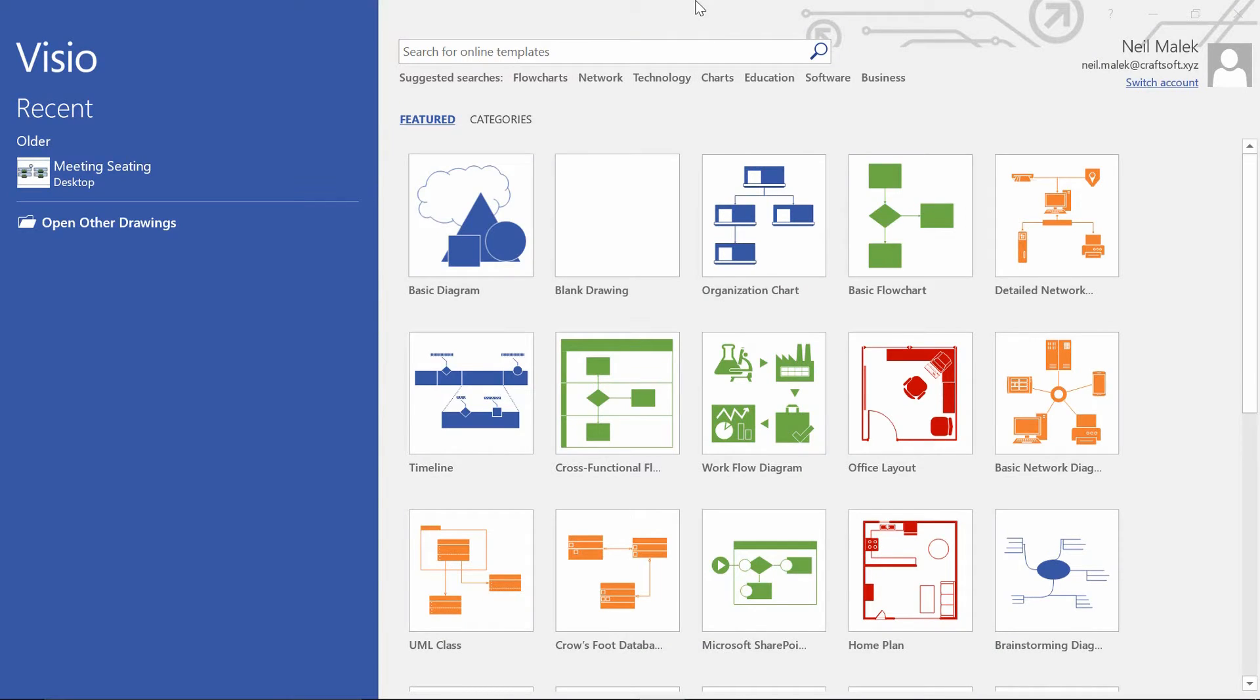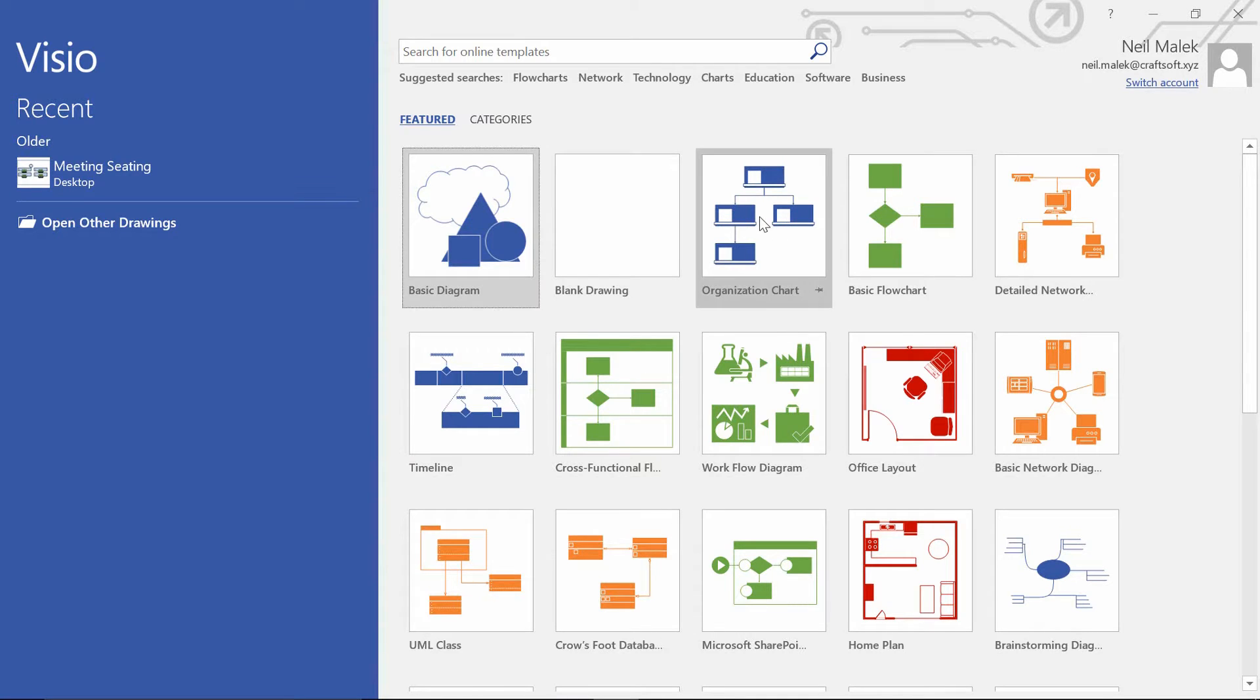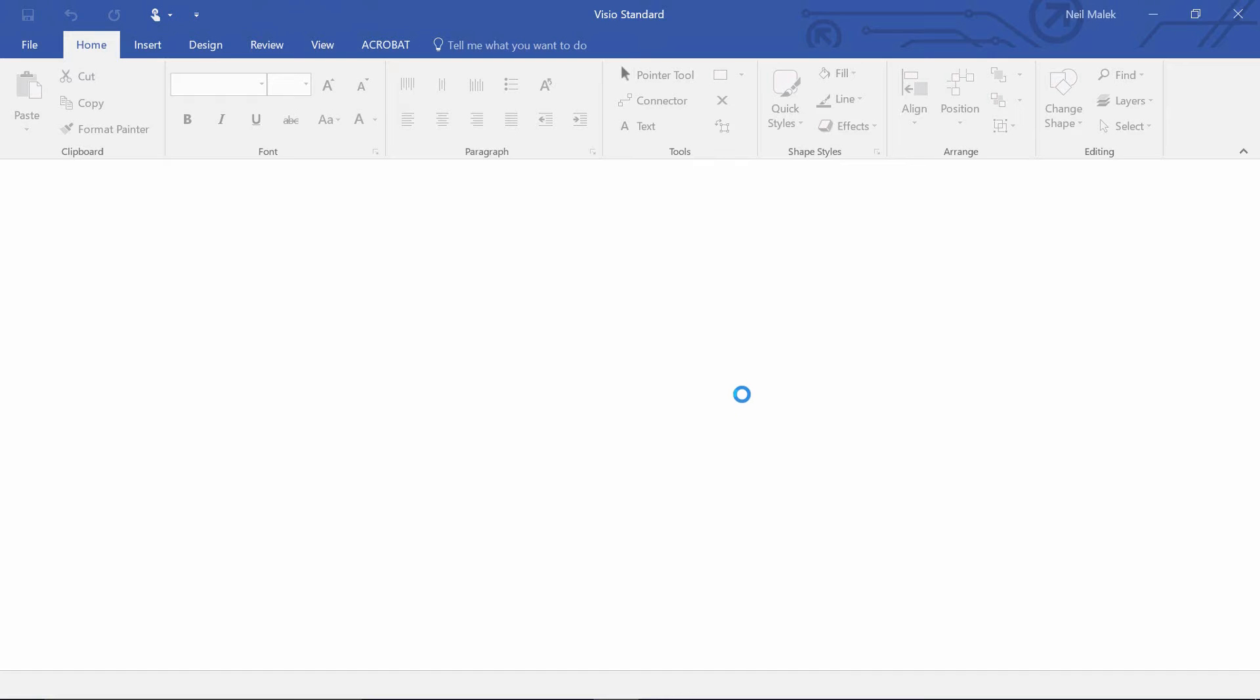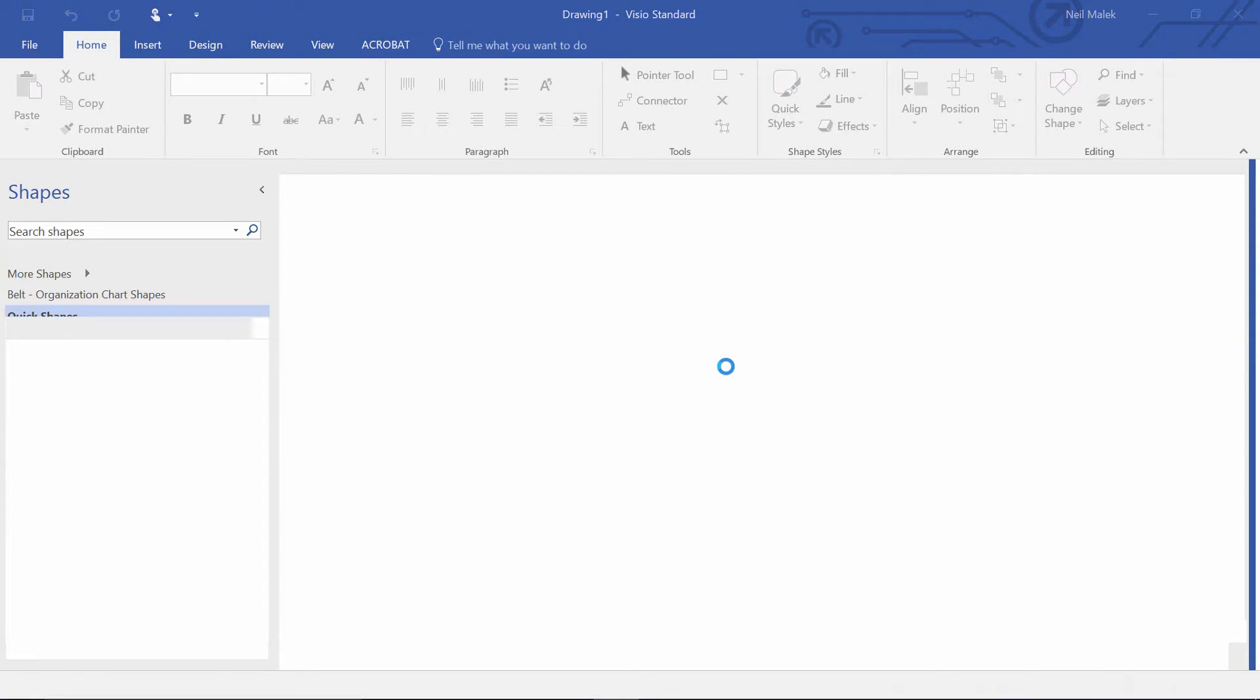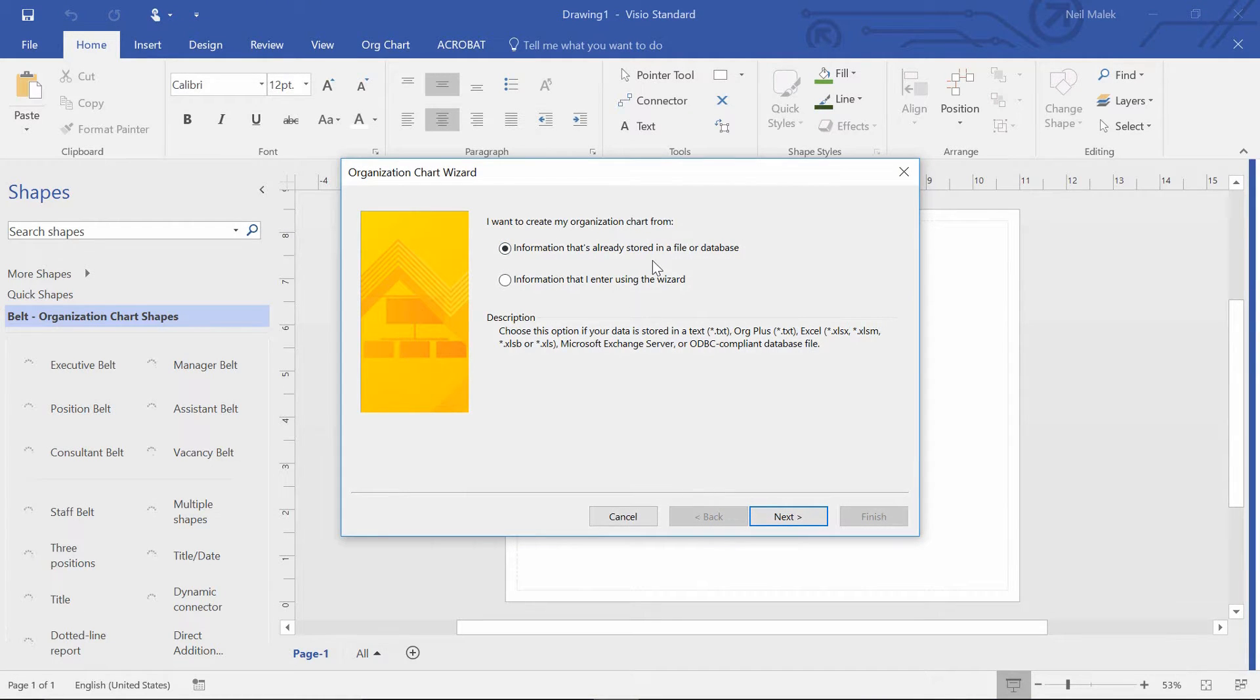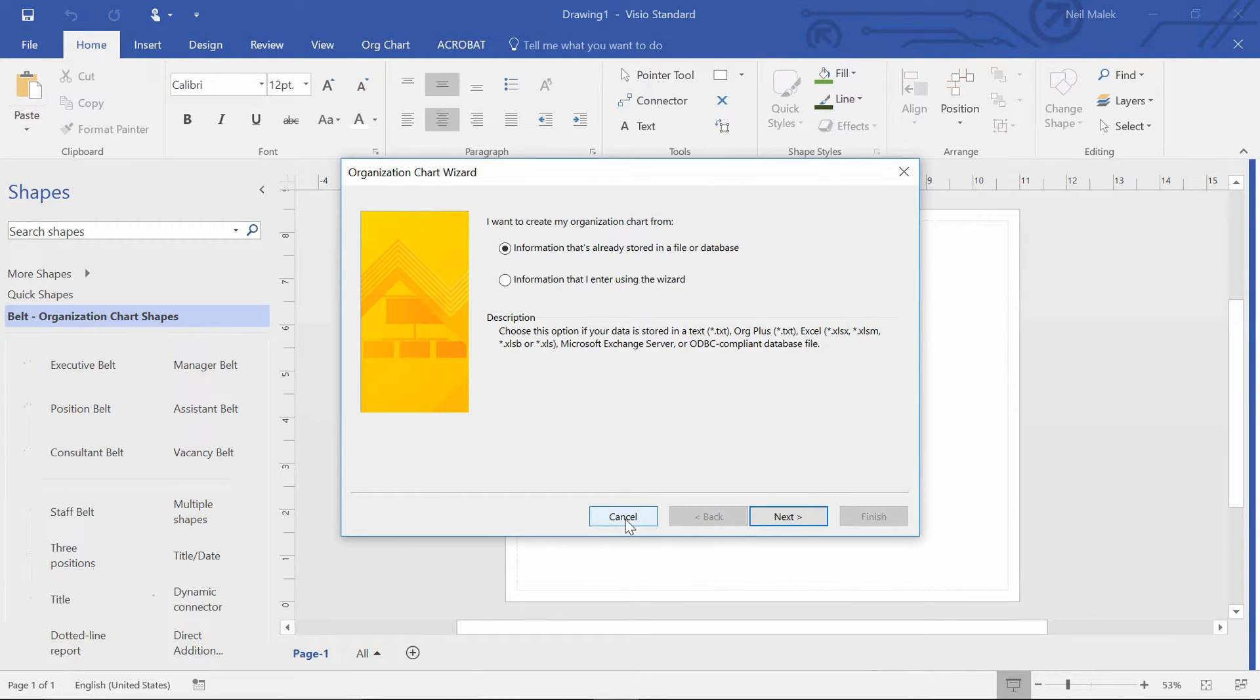So I'm starting here in Visio, and I'm going to go ahead and choose to create a new org chart by clicking this button here and clicking create. And I'm not going to bother with this request of whether I want to pull the data from some database or something like that. I'll just go ahead and click cancel.